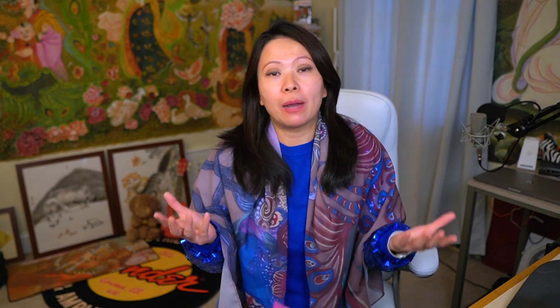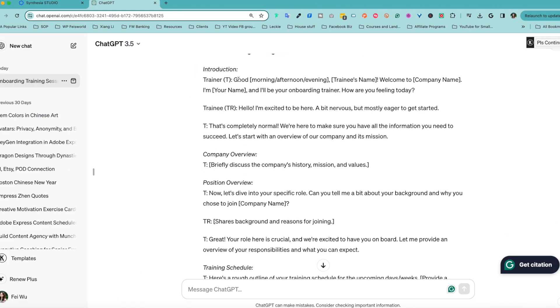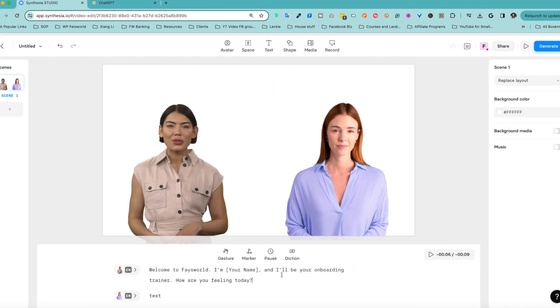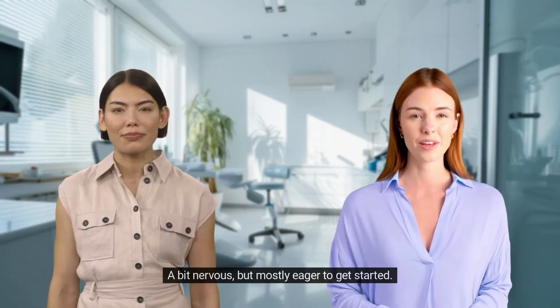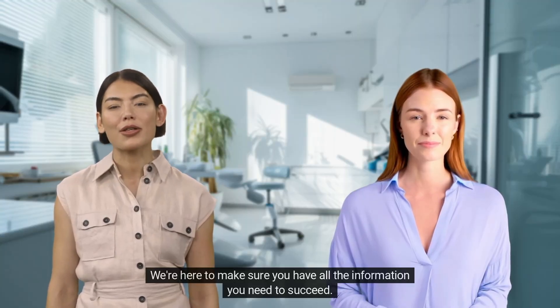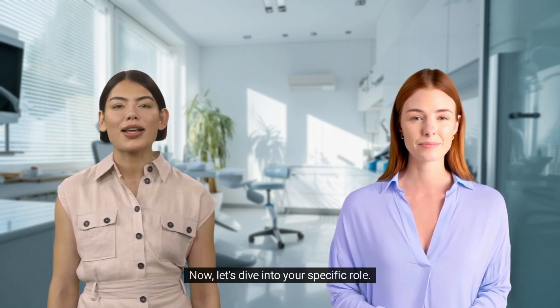Recently they announced that now you can add two or more avatars inside the same video. So perhaps you're working on a presentation for sales enablement, customer service and support, onboarding, diversity inclusion, technical training — you name it. It's way easier, better, and more interactive to watch two avatars or more having a dialogue, having a conversation, as opposed to a single person monologue.